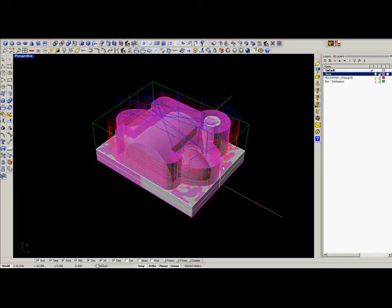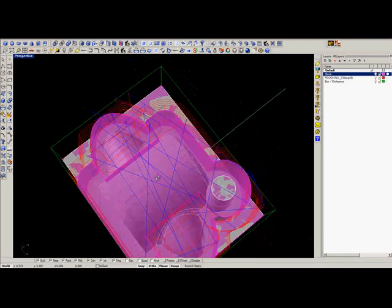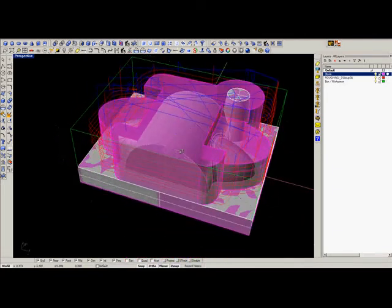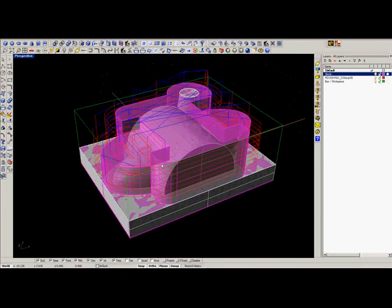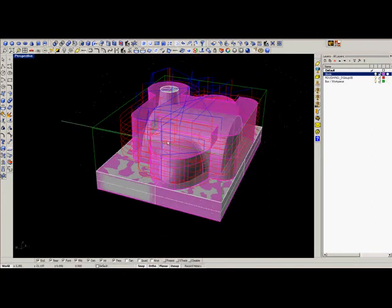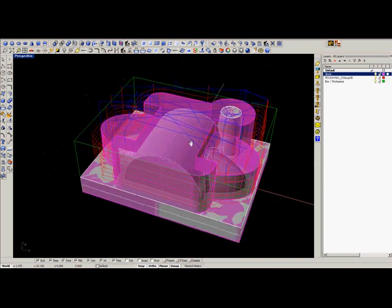Now we can see that the toolpath will only cut where there is material from our stock model.